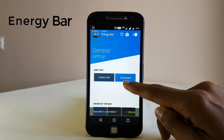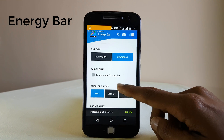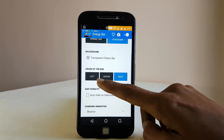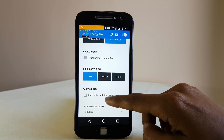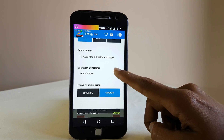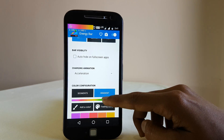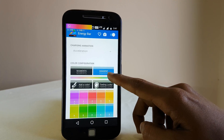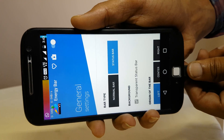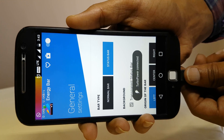The very first app we have is the Energy Bar, which shows you your battery percentage in a much better fashion. You can keep it as a normal bar or as a status bar as well. Keep it on the left, on the center, or on the right, and then adjust the colors. When you connect your phone to a charger, it shows you a new way of charging your device.